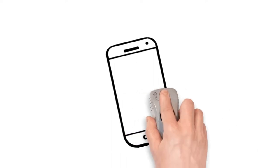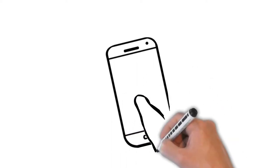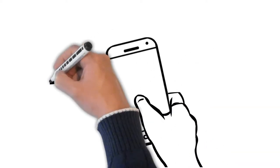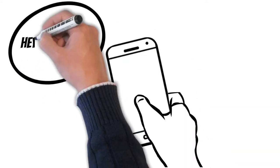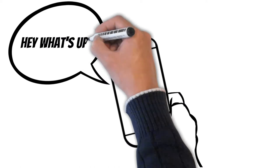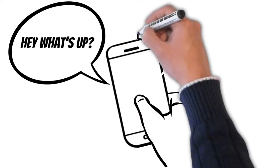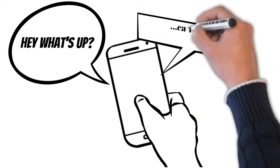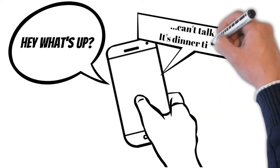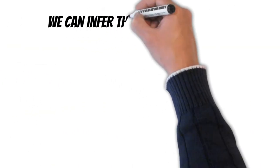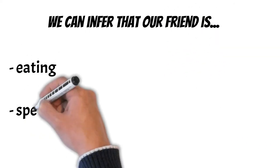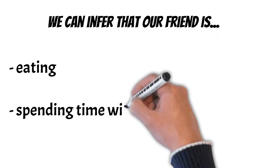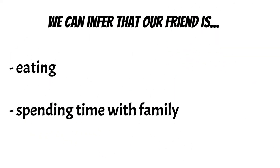For example, let's say that you want to text your friend. You text them and ask them what's up. They respond by saying they can't talk and that it's dinner time. What can we infer? We can infer that our friend is eating and spending time with their family.